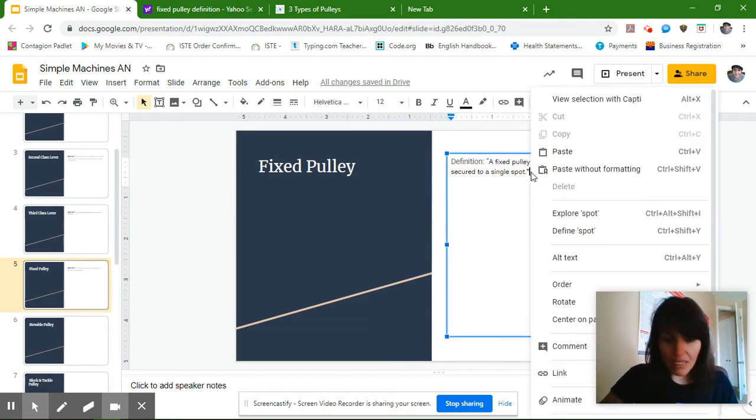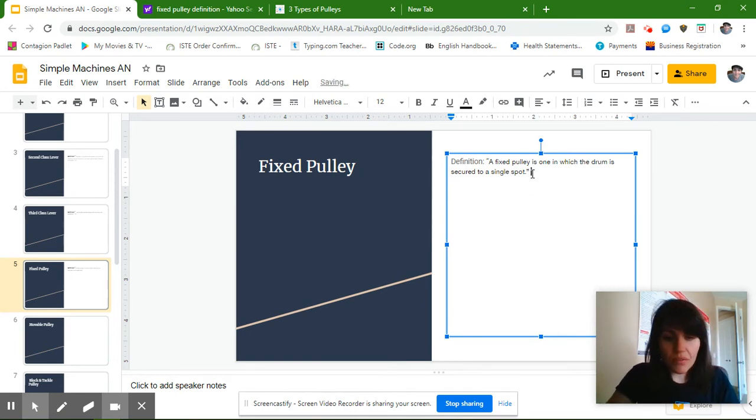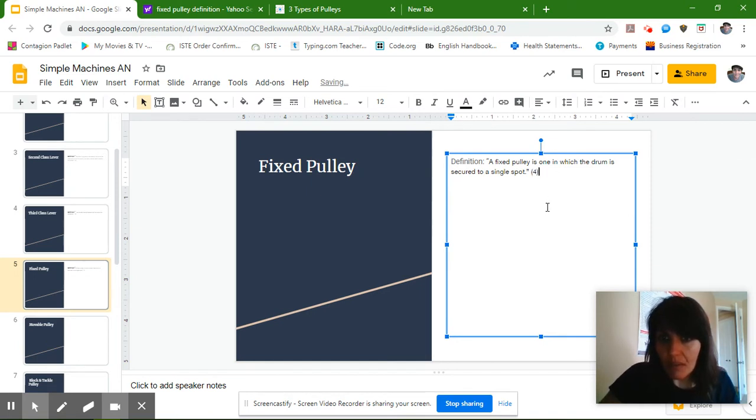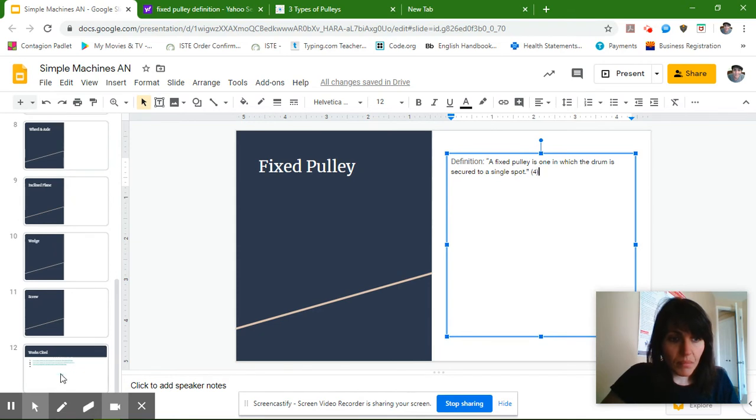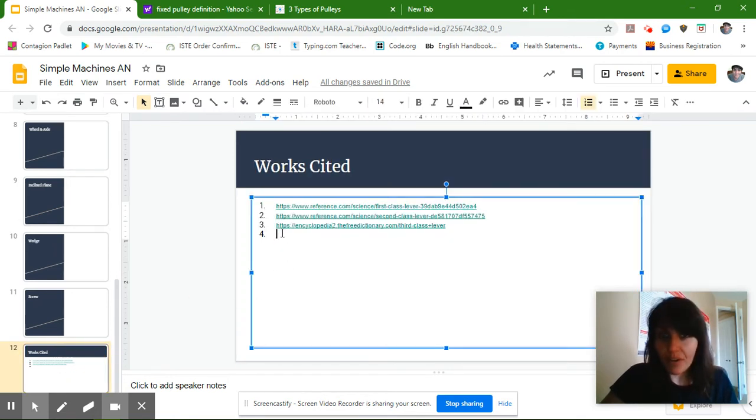Now, this is a completely different website, so I'm going to do shift nine, four, shift zero, to get my parentheses there. And then I'm going to come to my works cited slide, and where it says number four.